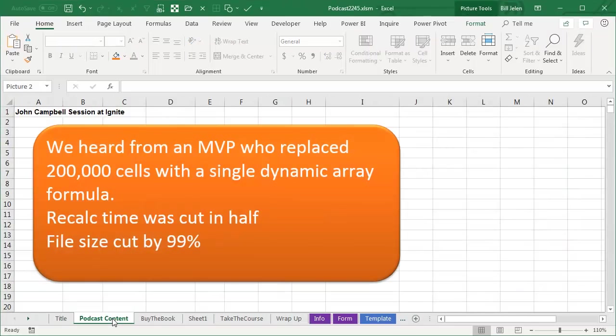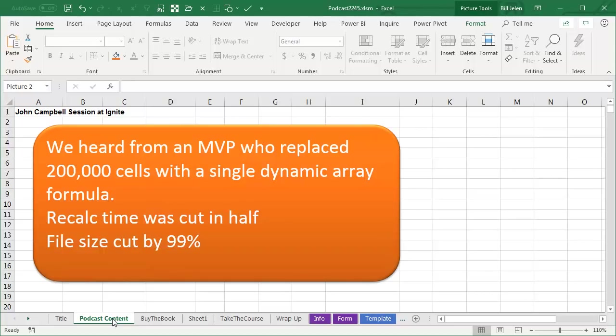Hey, welcome back to the MrExcel netcast, I'm Bill Jelen. Last week at Ignite, John Campbell, one of the Excel project managers, had a session and here's a quote from John: we heard from an MVP who replaced 200,000 cells with a single dynamic array formula, recalc time was cut in half, file size cut by 99%. That is a crazy claim.